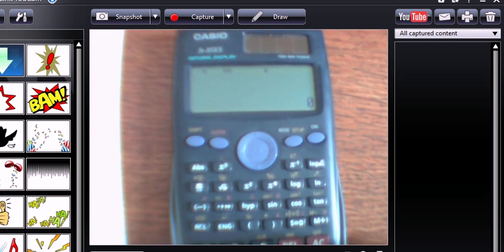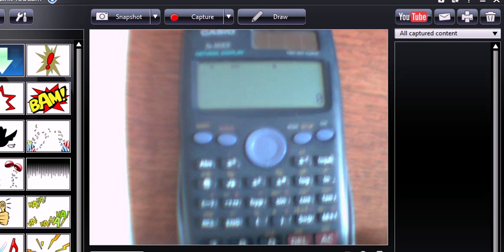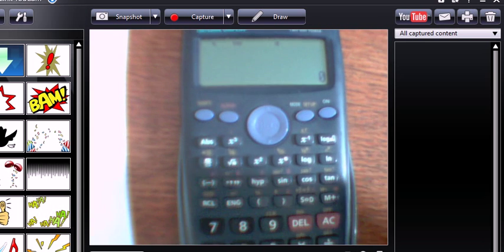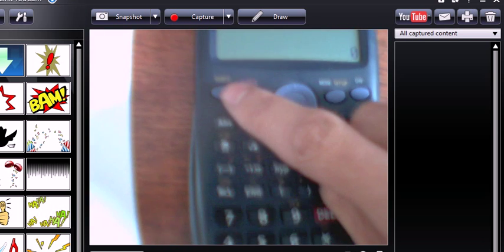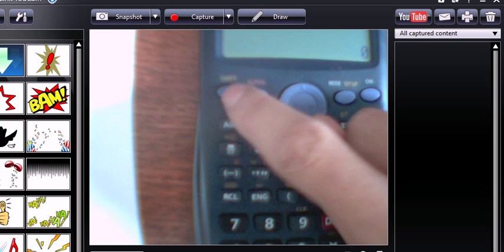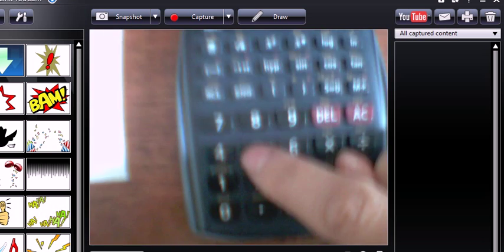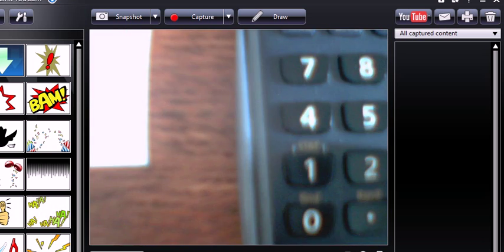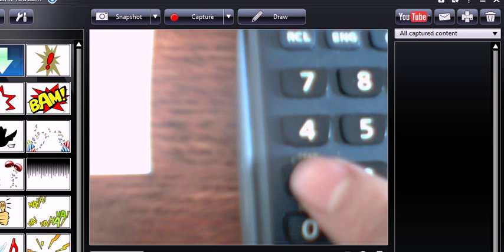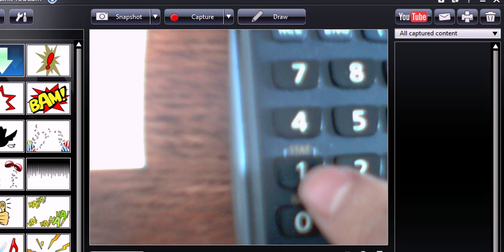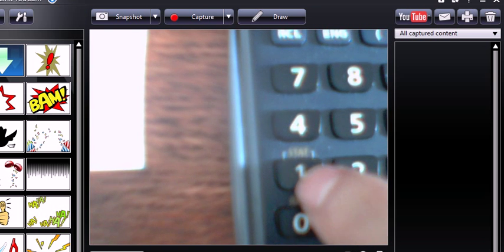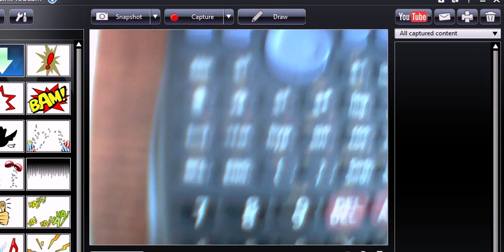And now, I can get the calculator to do the work. So, calling up the stat button, I press shift and then here, 1, see where it says stat. So, if I press 1, it goes into the stat mode.